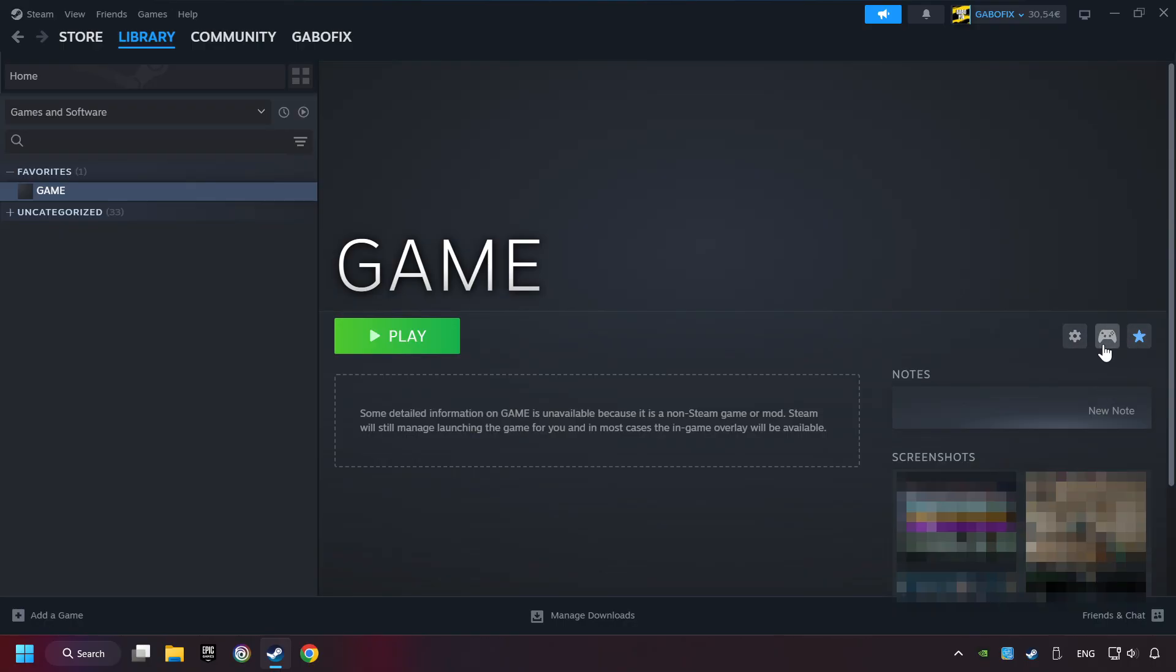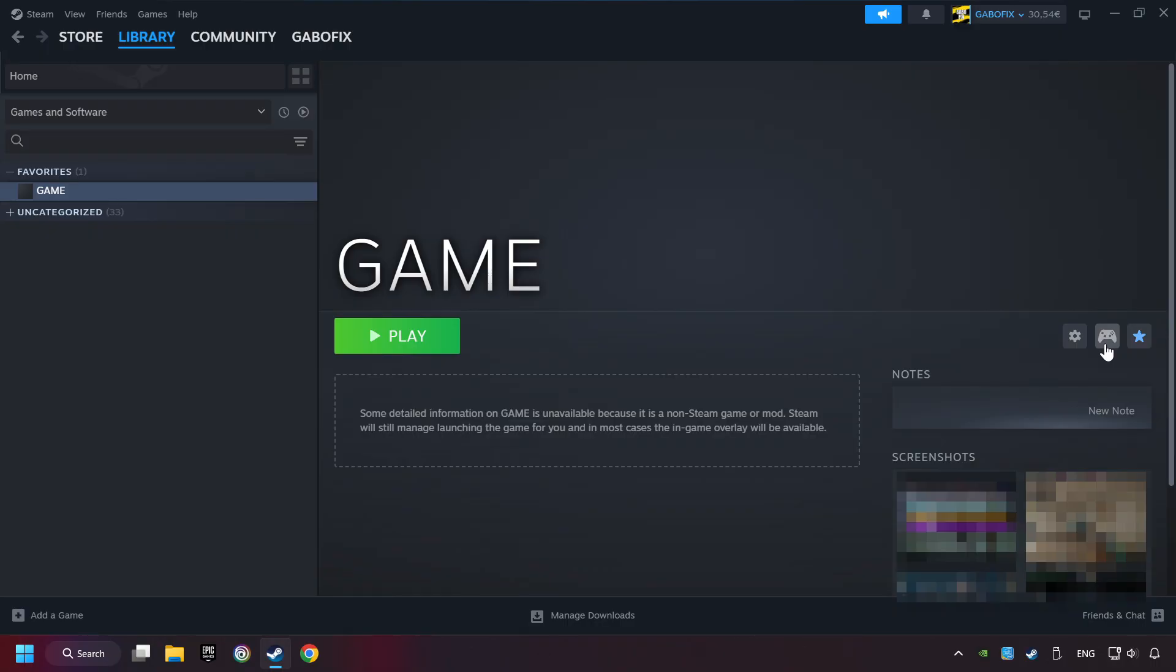Click on the controller icon. Enable Steam input if it's not already enabled. Click on the gamepad.